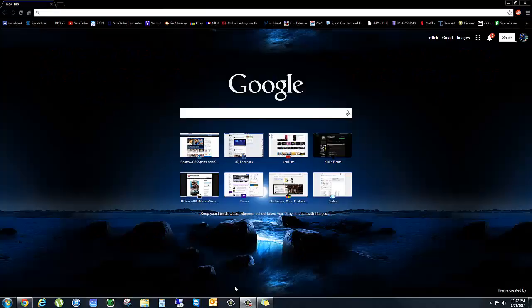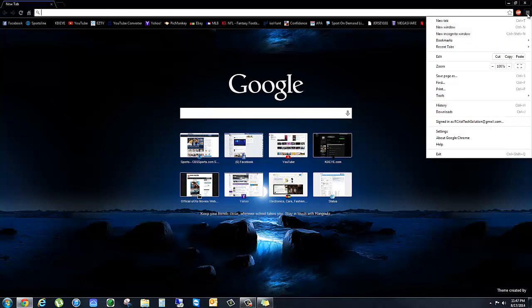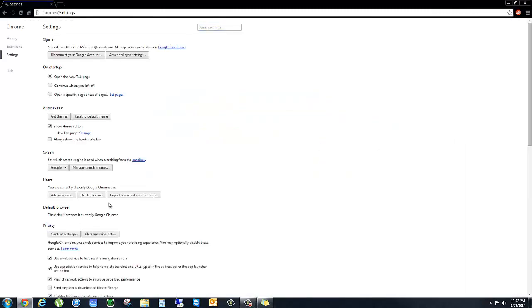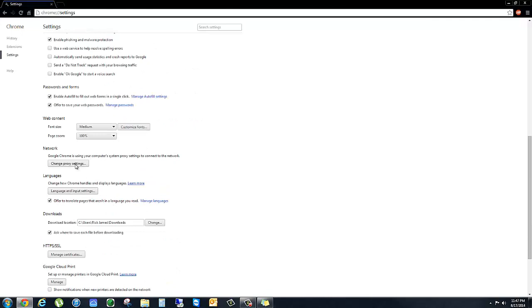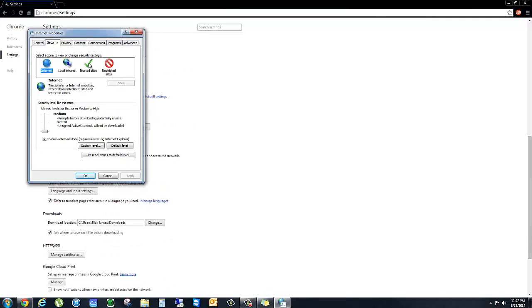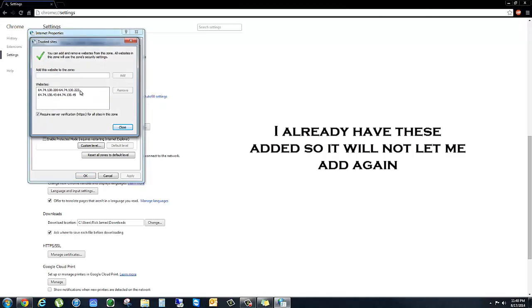One of the first steps we're going to do is go into your settings. I'm using Chrome here — this is what I recommend, this is what Kixeye recommends. You're going to click Advanced and then go down to Change Proxy Settings. You want to click the Security tab, then go to Trusted Sites, and then click the Sites button.